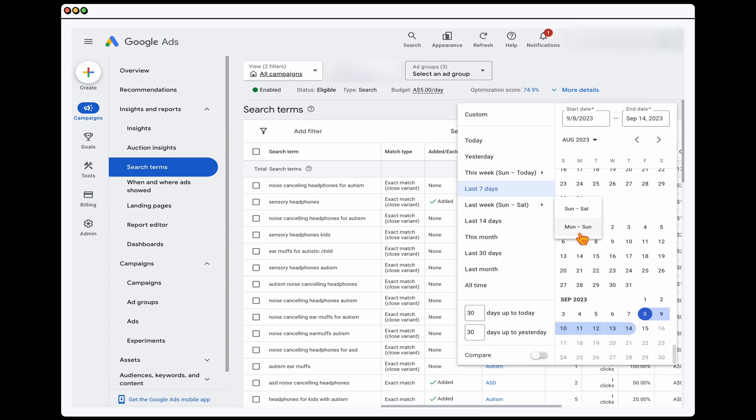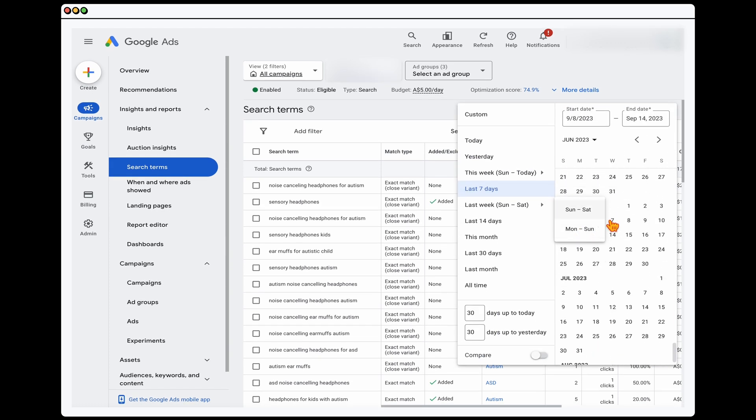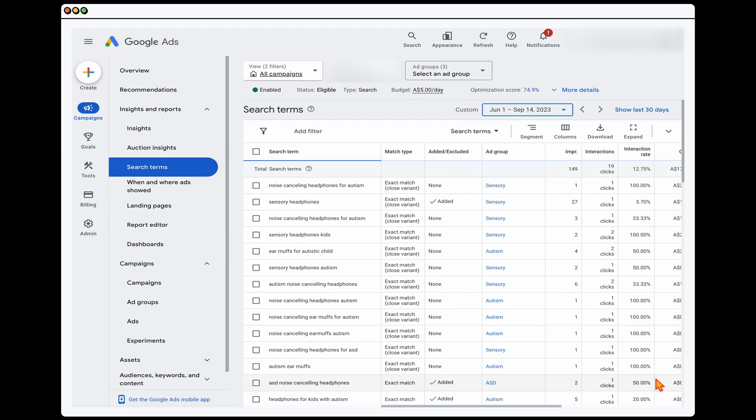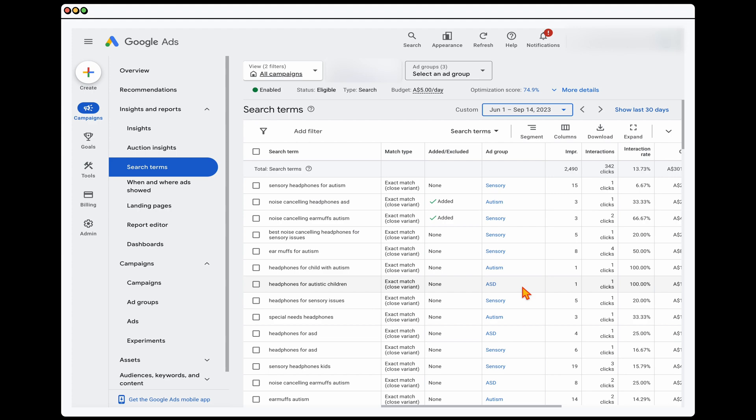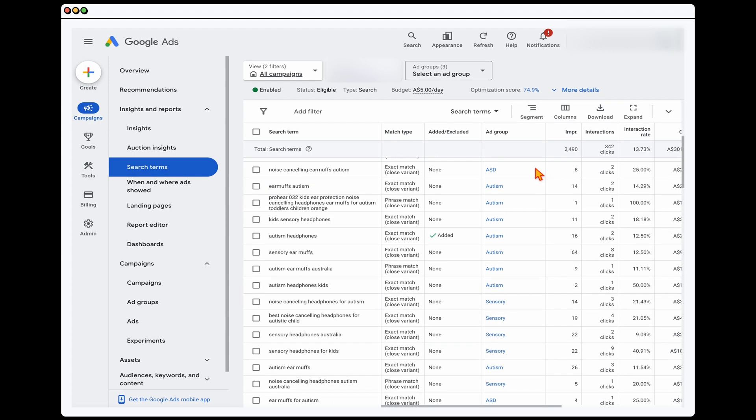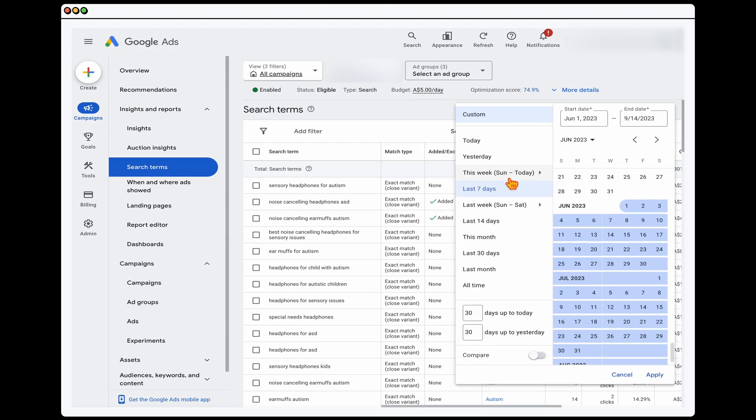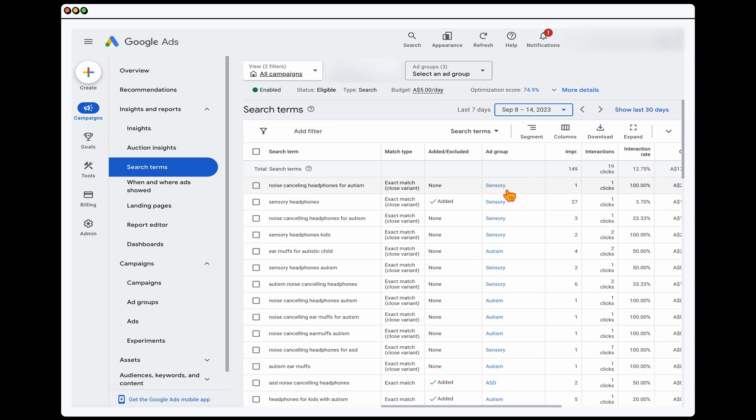And it just gives us a lot less data that we have to review. Whereas if you've got too much data in here, you'll see that you'll have hundreds and hundreds of different rows that you'll have to review, and it's just too much data. So break it down to the last seven days. If you then go through and complete this process every week, you won't have a problem and you won't be missing any search terms.